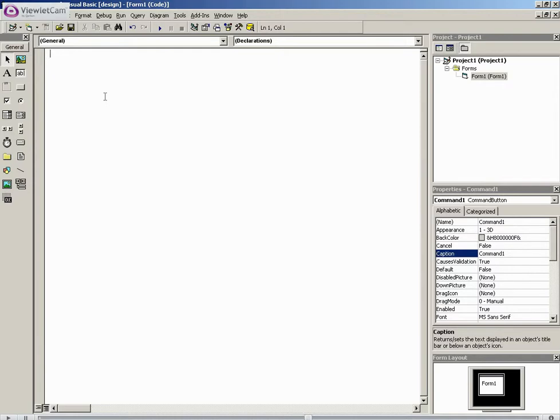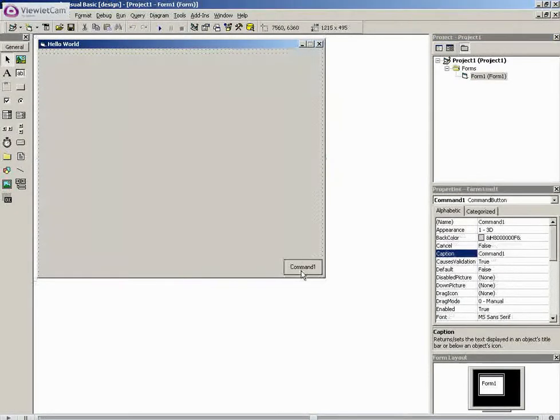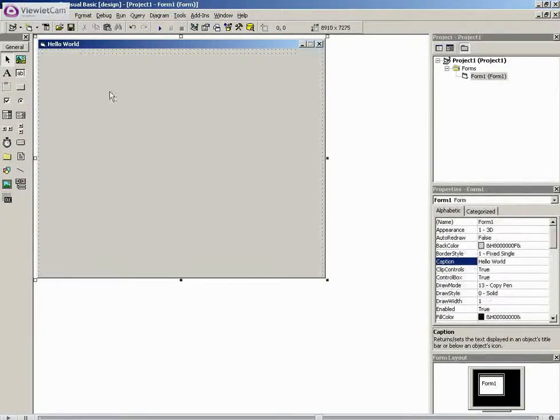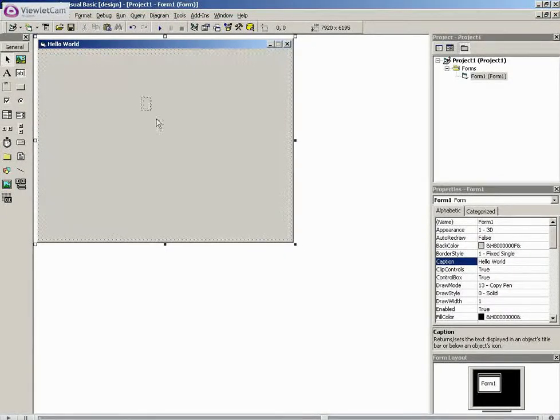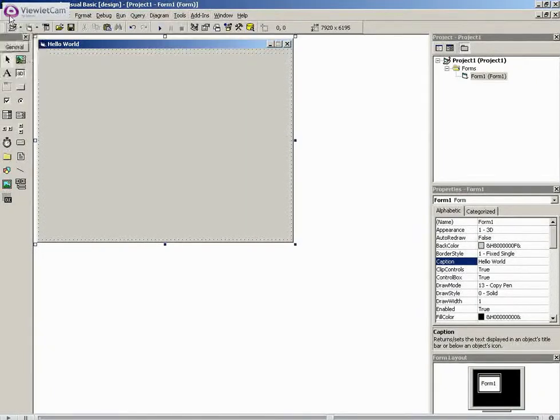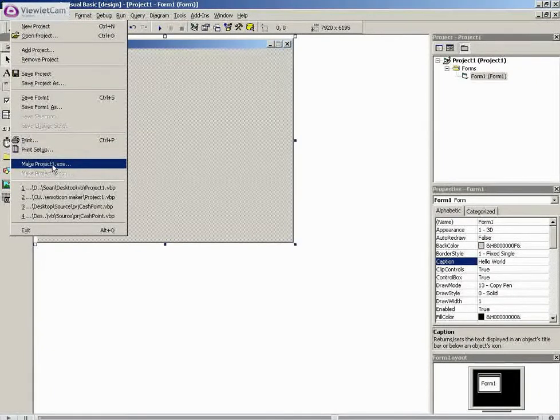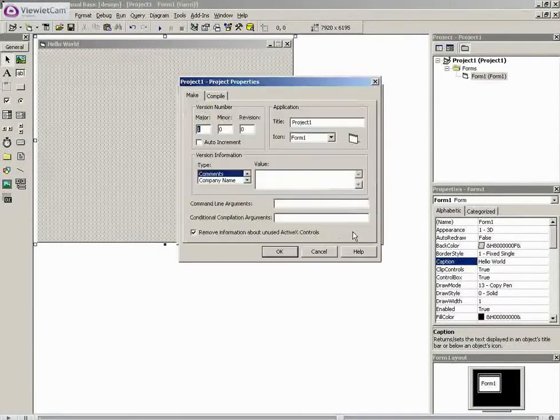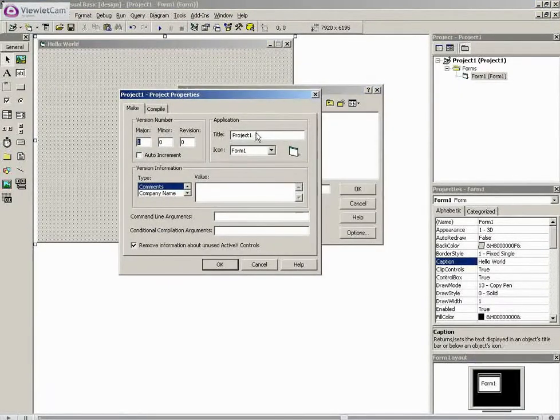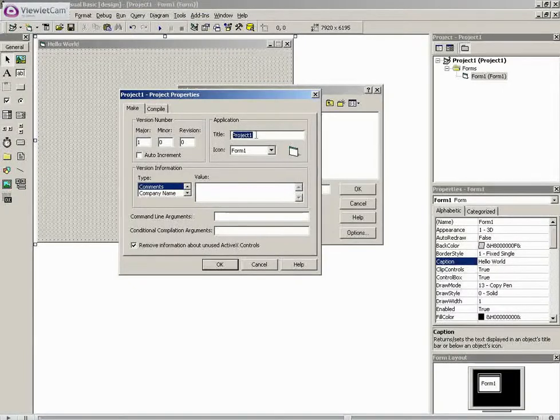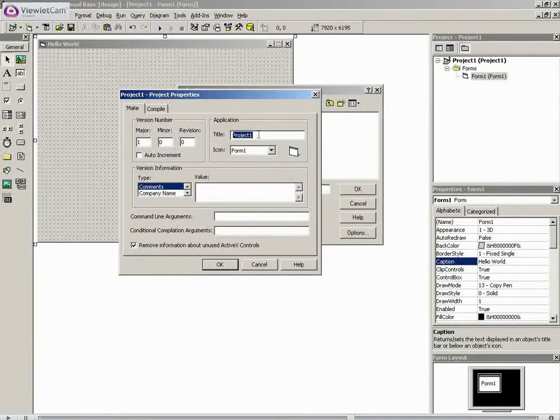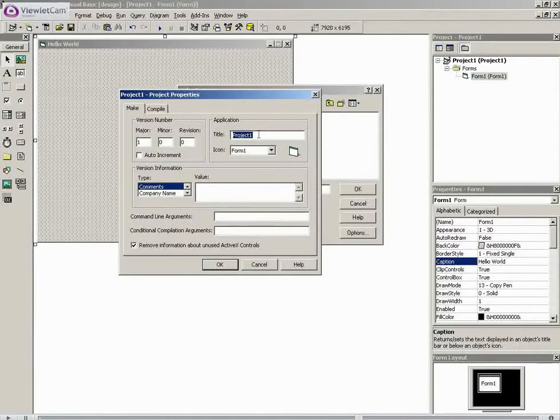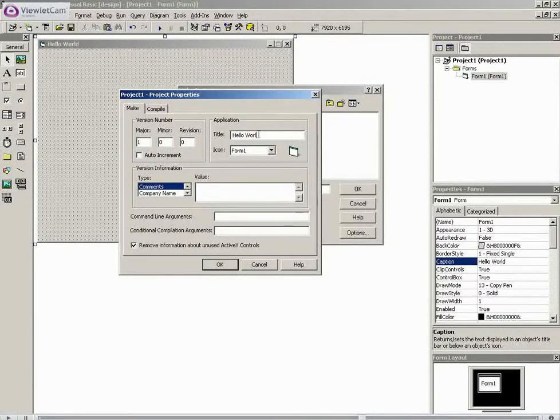This is because you cannot end a form by saying form2.hide, you actually have to end it. So a good idea with this is that once all your forms are hidden or whatever, you'll have an exit button, and under this exit button, just use the command end. This will end the whole of your program, it will close all your forms, and it will eliminate memory leakages.